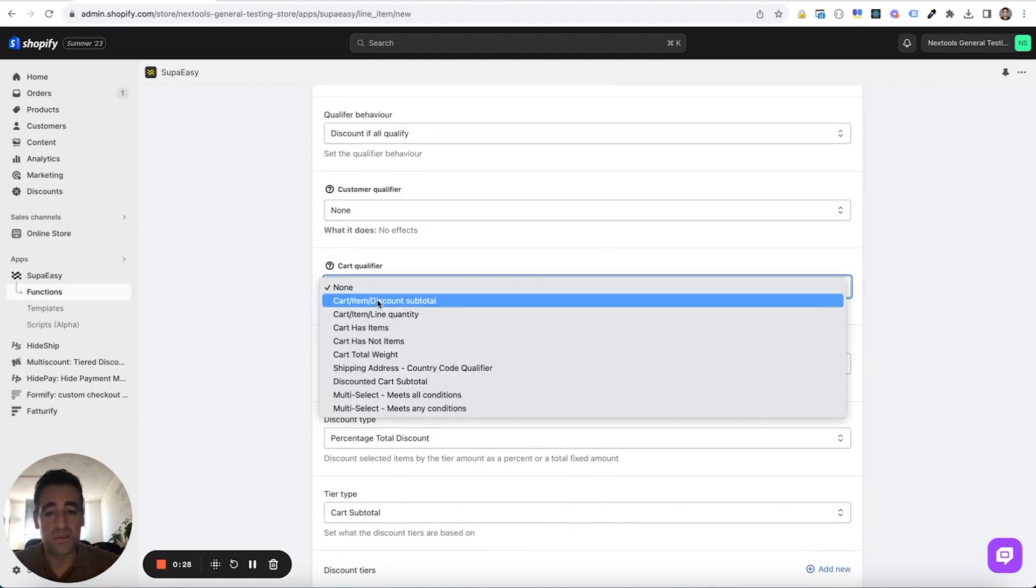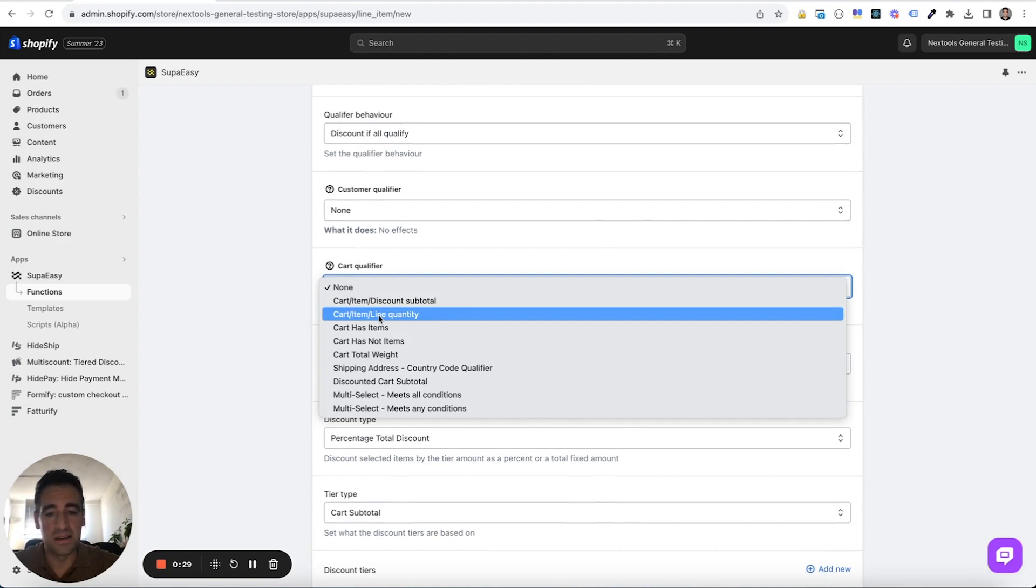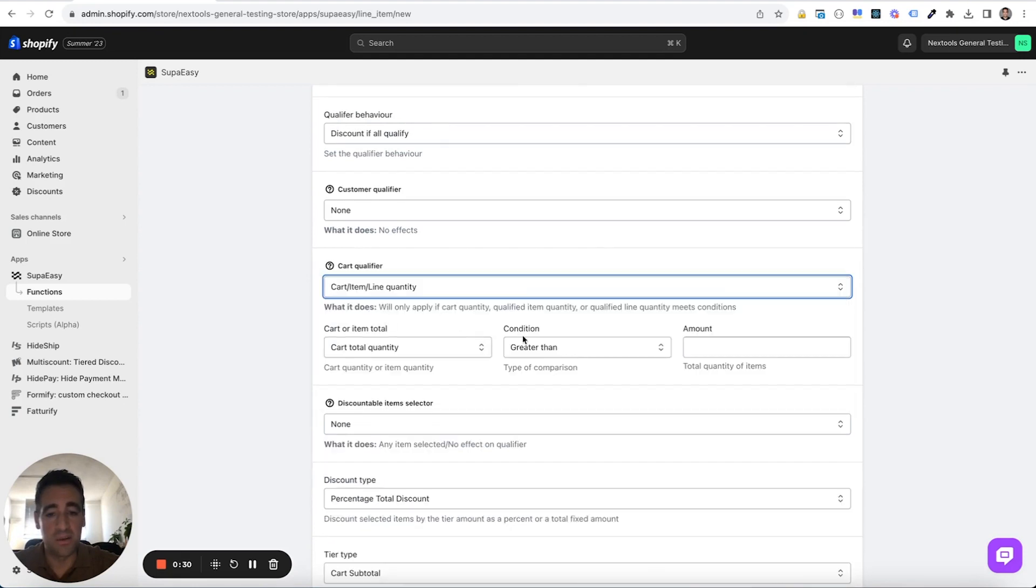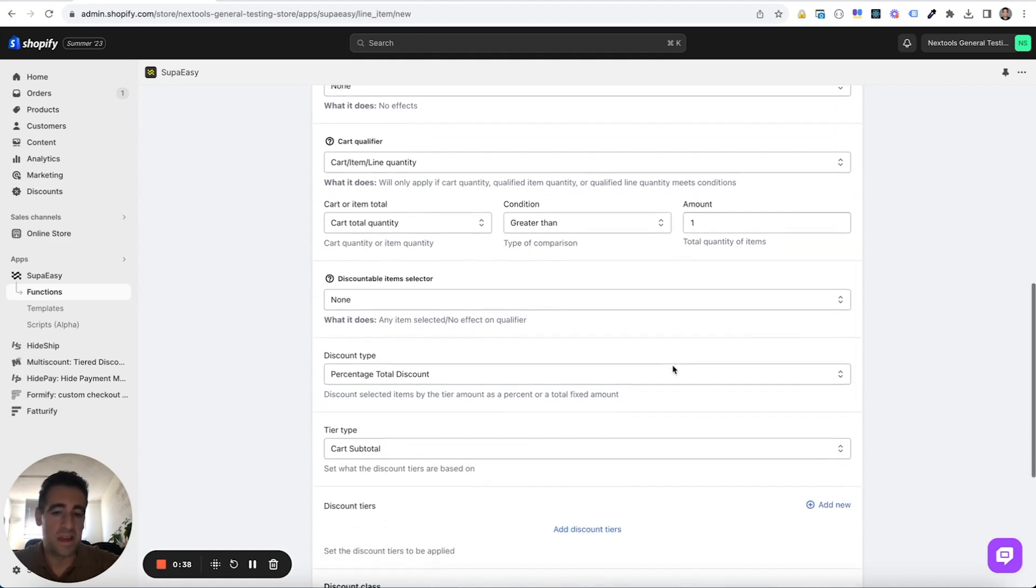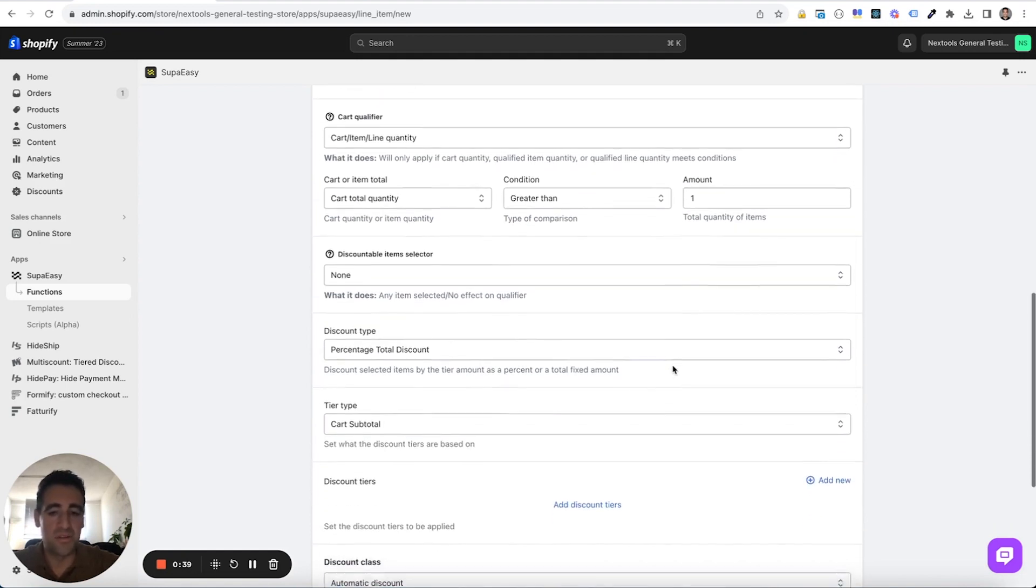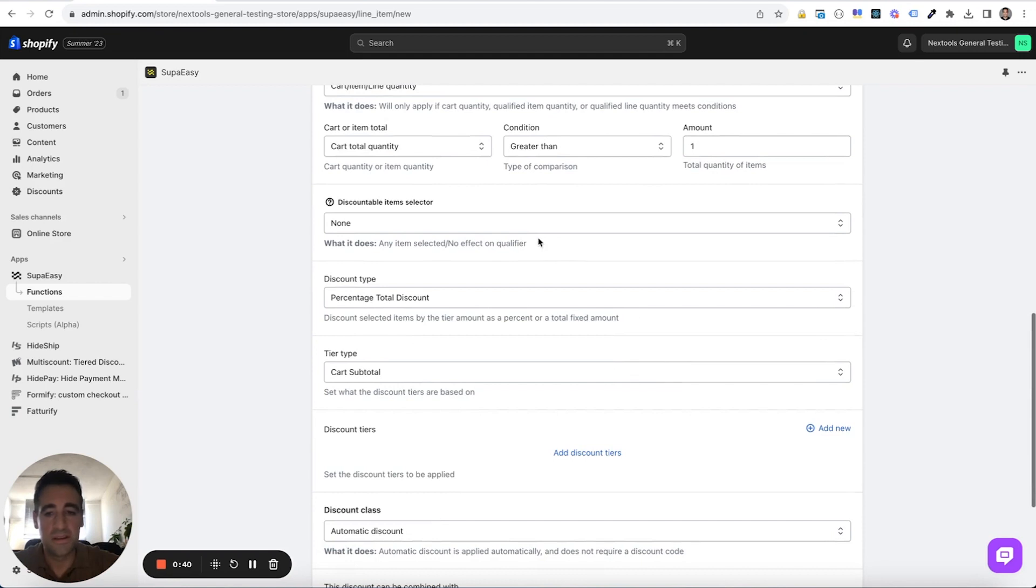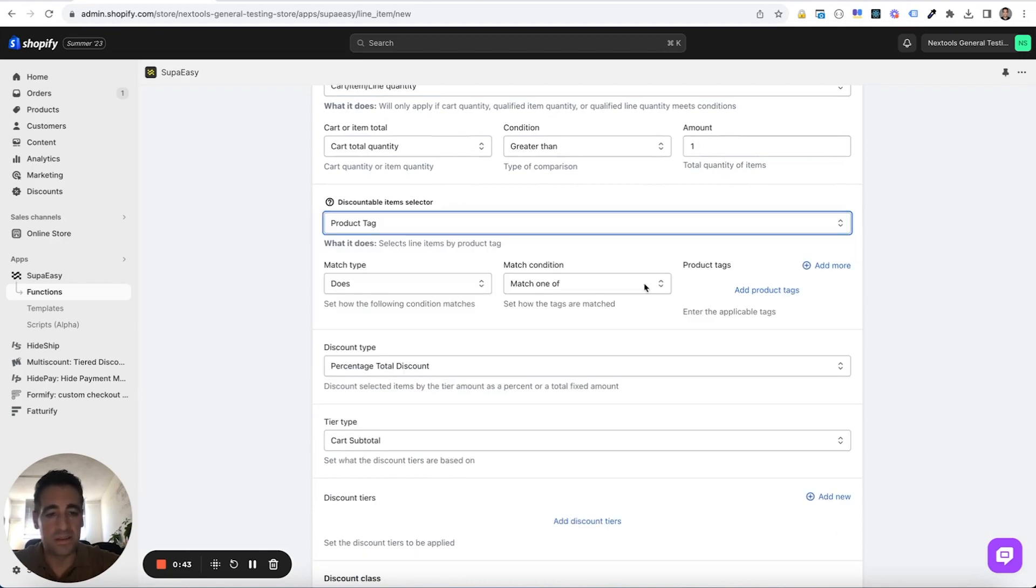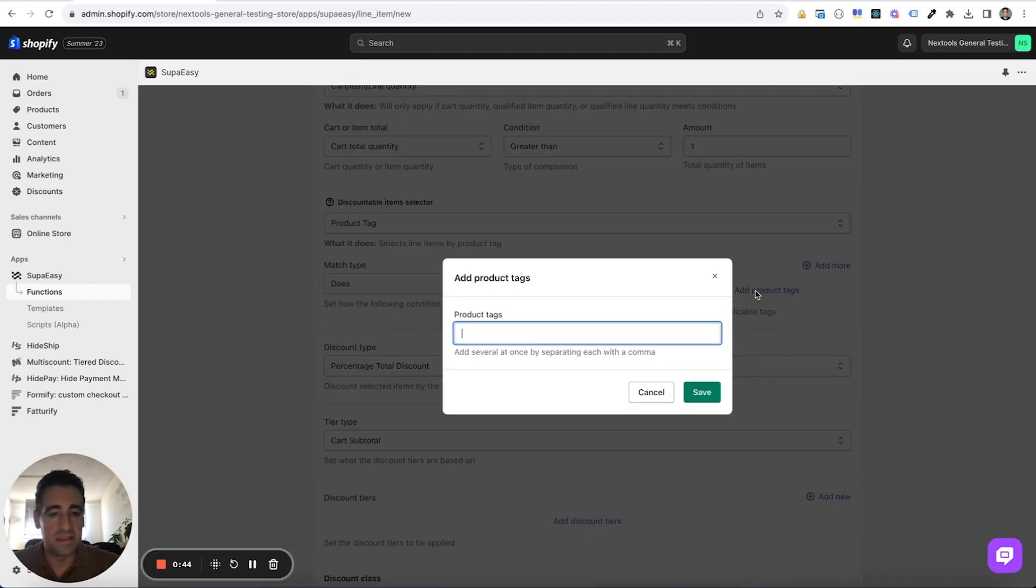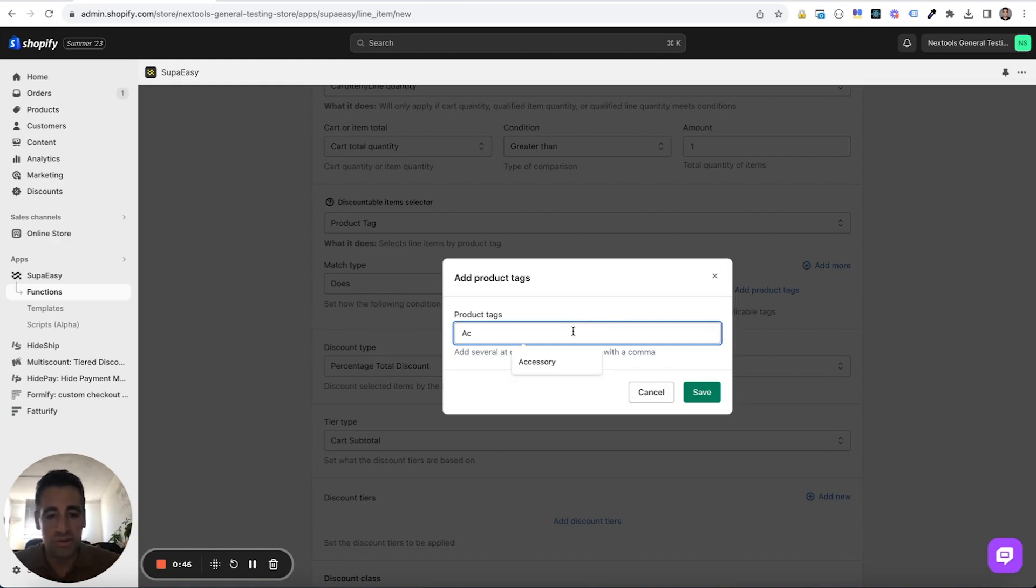Select at least one qualifier. I suggest to select the cart item line quantity for this example and put one because in this way we say that if the cart has at least one item then run the function. Then we want to target our products by tag and we will choose accessory tag.